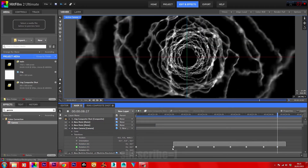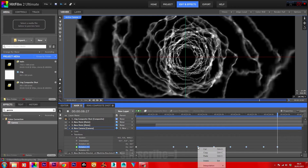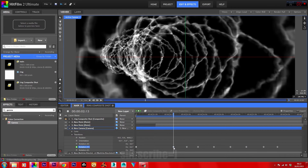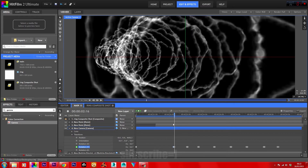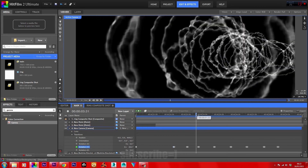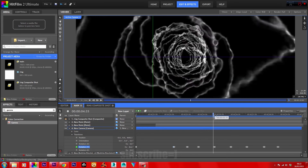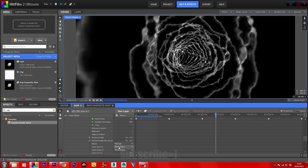Highlight all of the keyframes other than the beginning, set the interpolation to smooth, and copy the keyframes. Back to your second keyframe, move a few frames ahead, and paste in the keyframes. The motion path is set. In appearance, find colour source and set it to texture — this will take the colour from the ring composite shot.